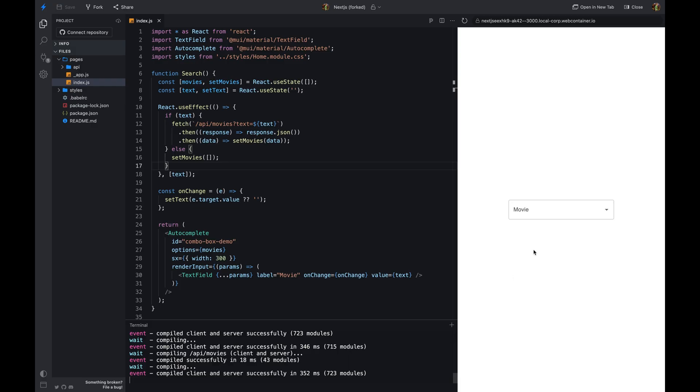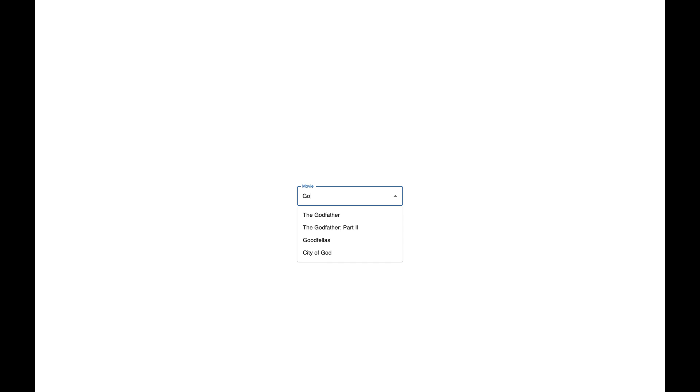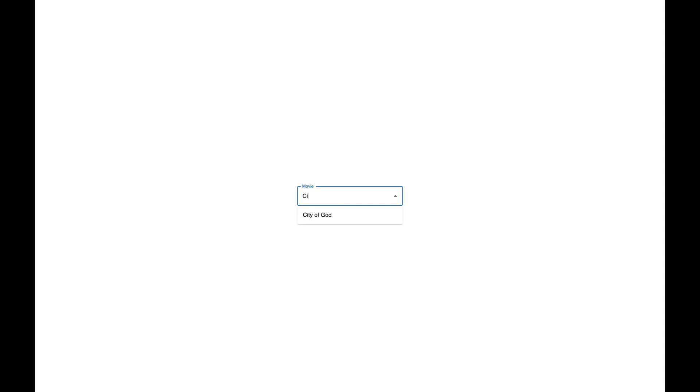Let's look at a simple example. We have an input field when the user types in the input field we want to show suggestions as the user types. When the user types a character, we call an API to get the suggestions and show them to the user. I'm using the fetch API to make an HTTP request to the server and get the suggestions.